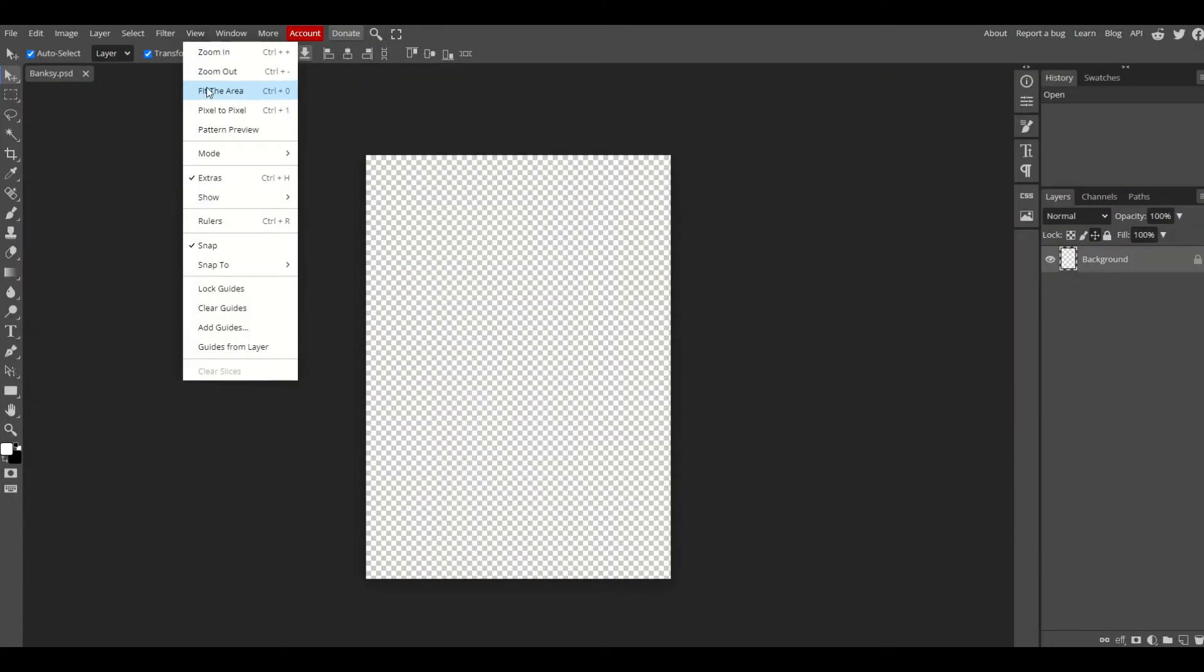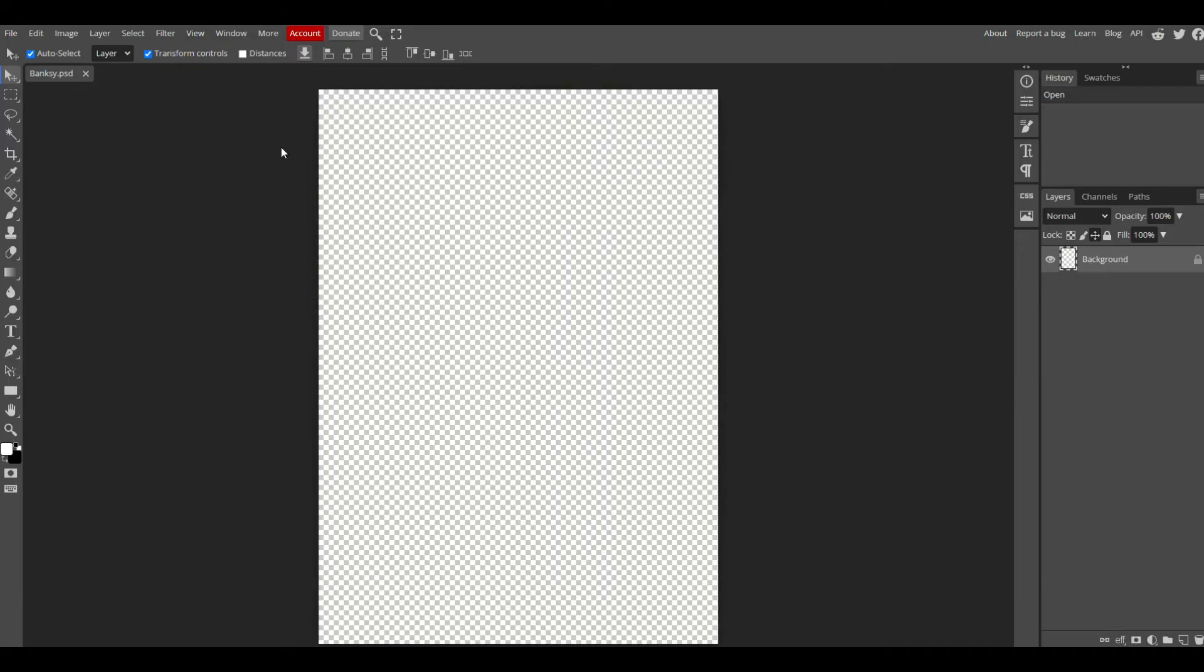Now I can go to View and Fit to Area and that just makes it a little bit bigger. This will be the area here that we use for our design.